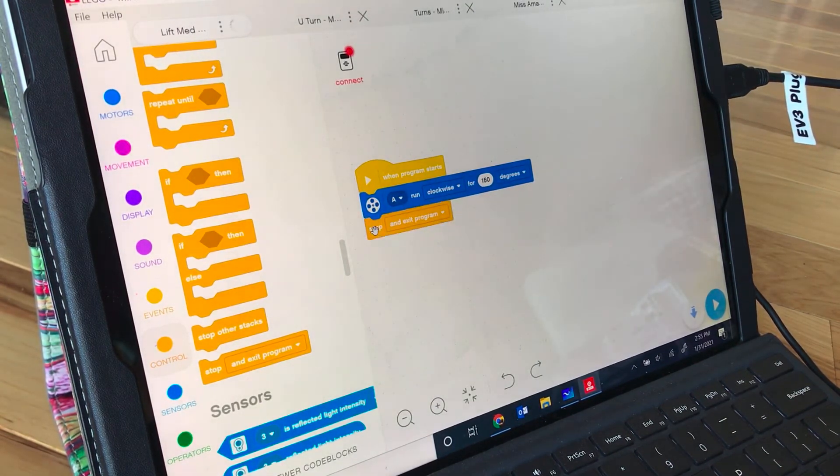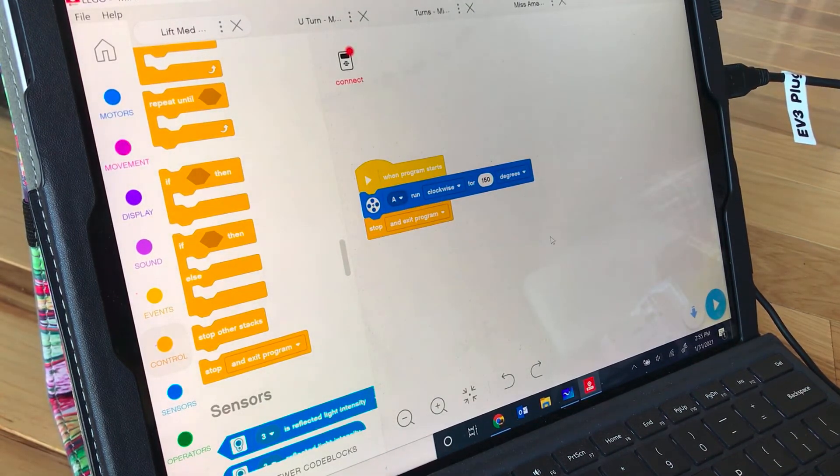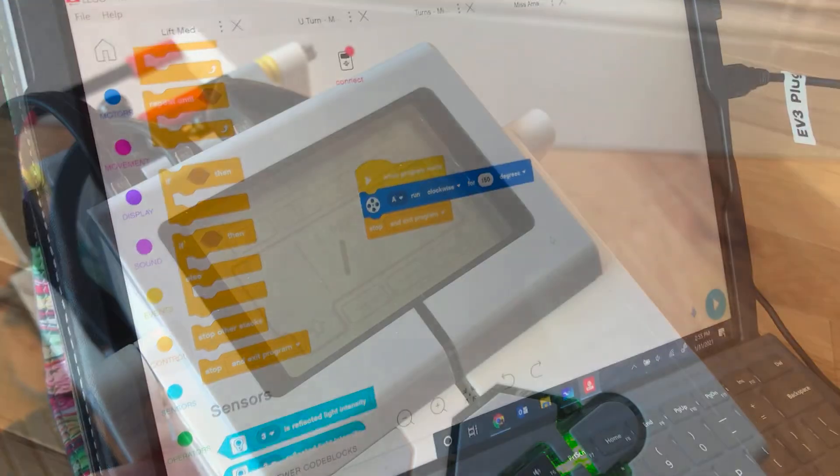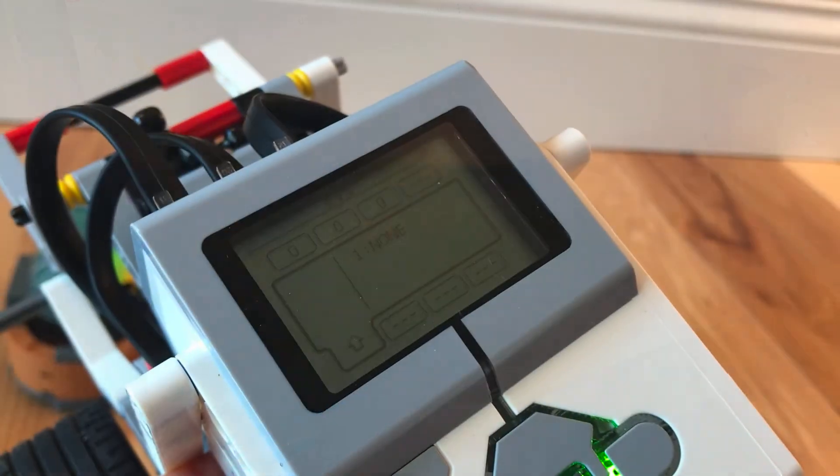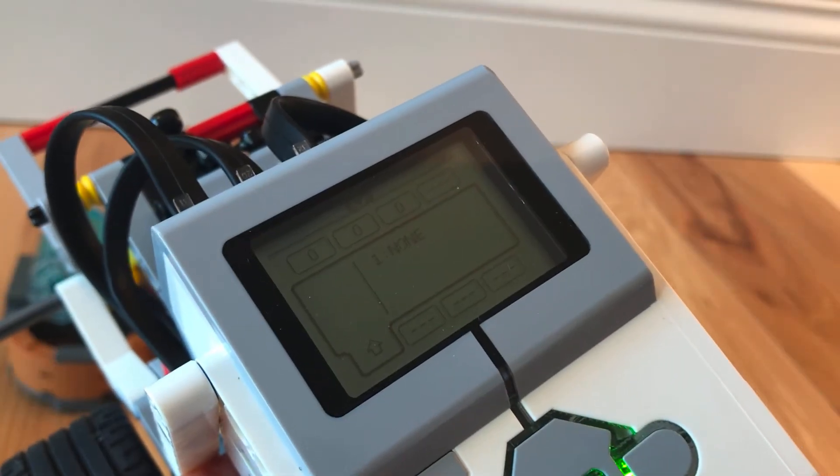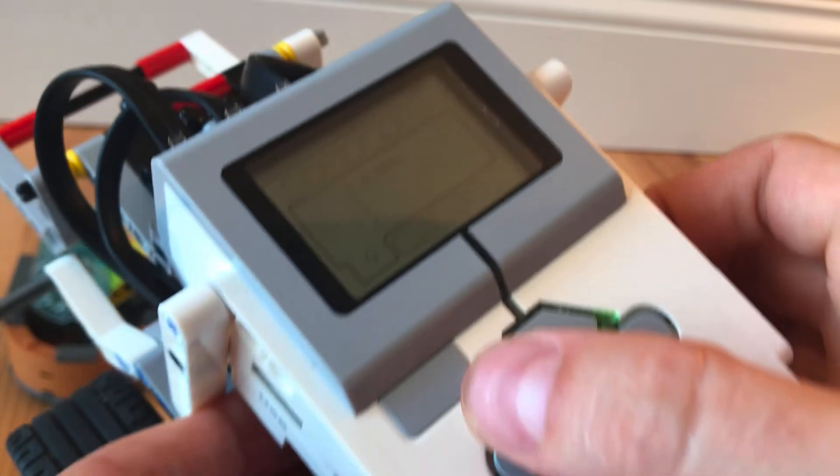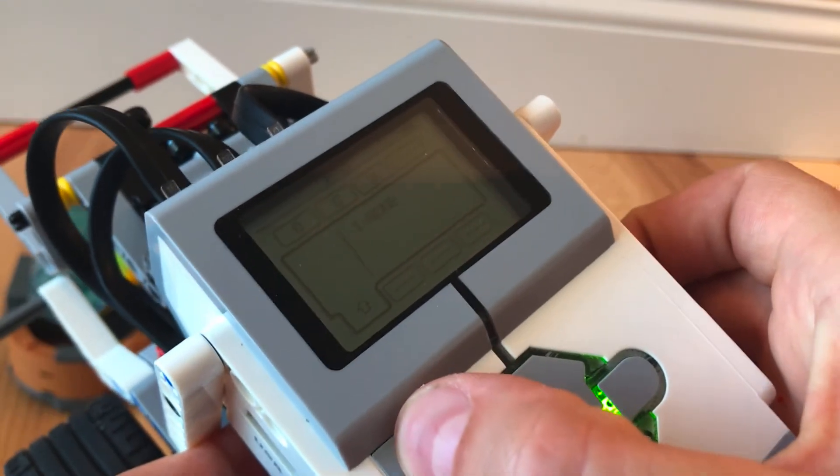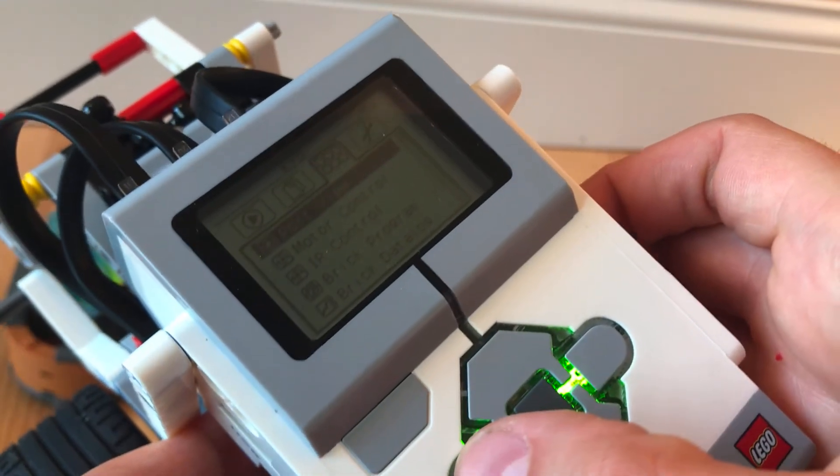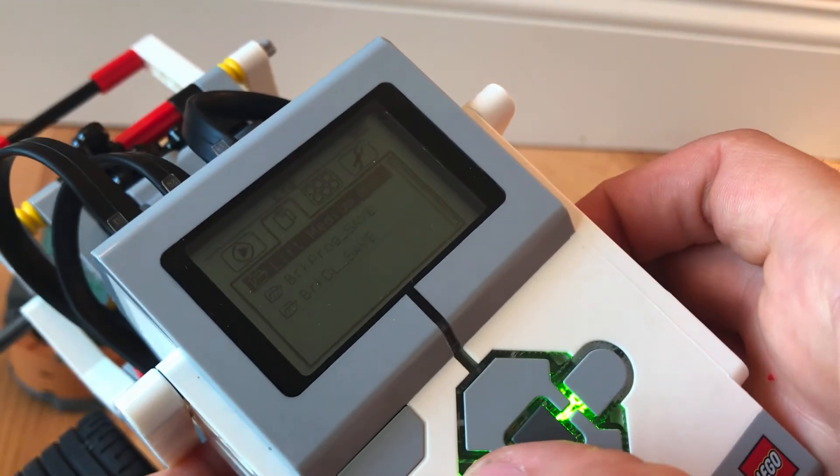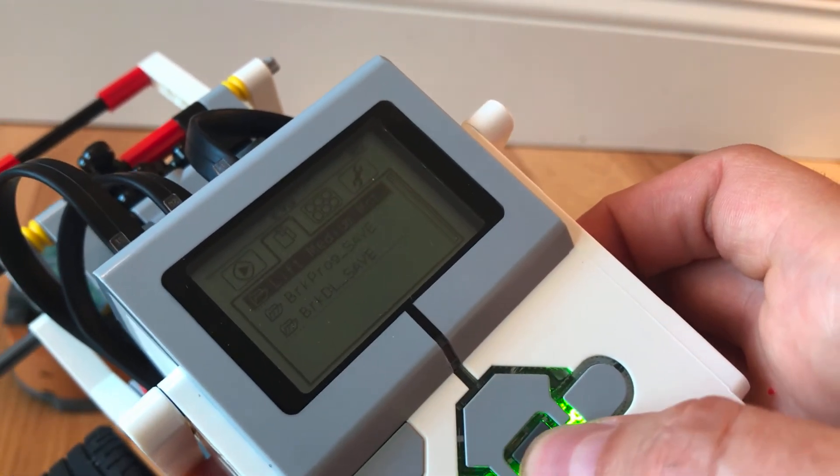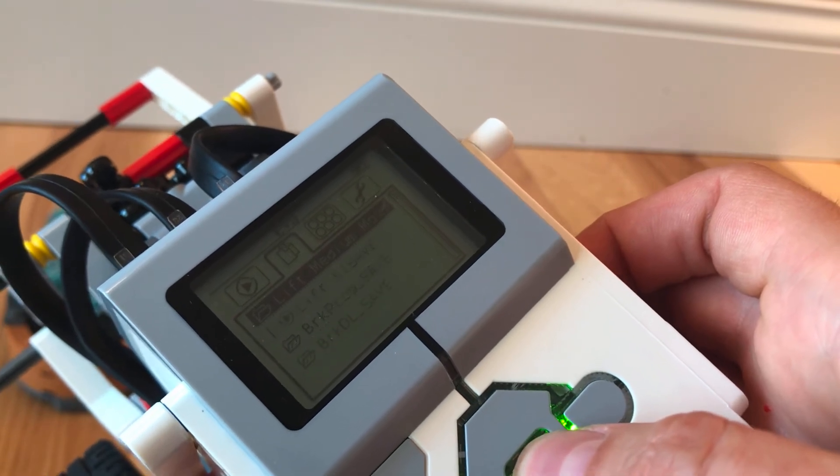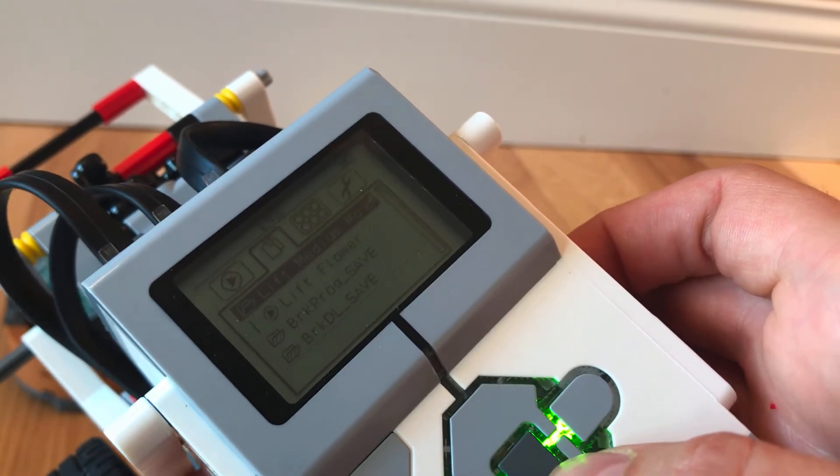Then download it to your robot. Now that it's downloaded I'm going to push the back button and go over to my files and it'll say lift medium motor arm and I'm going to go down to the play button which is lift flower.